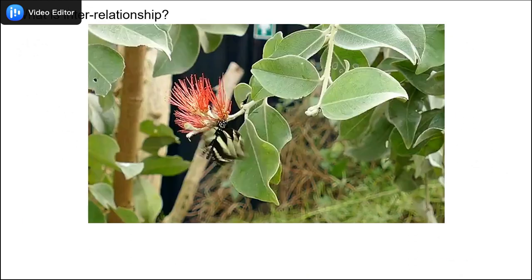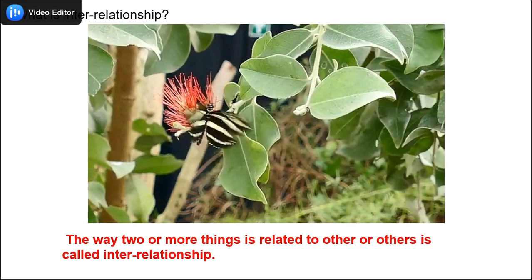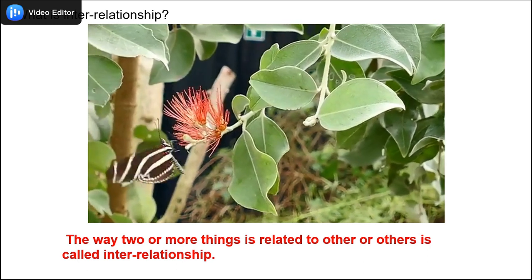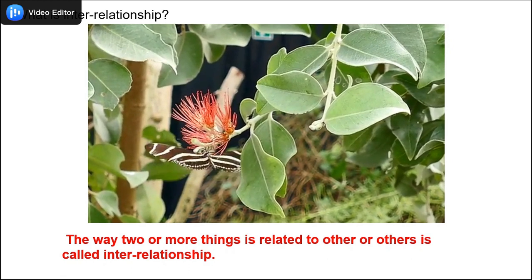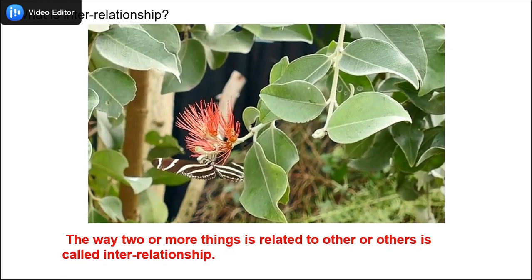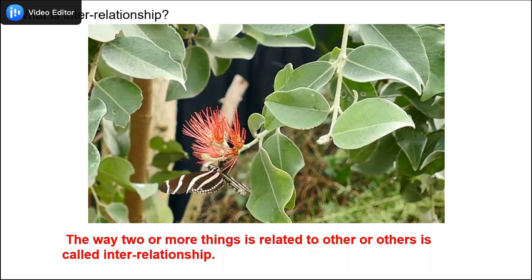Now, what is interrelationship? The way two or more things are related to each other is called an interrelationship. We are going to see the interrelationship between the butterfly and the flower. The butterfly takes nectar from the flower and helps the flower by pollinating it, thus helping the plants to grow better.